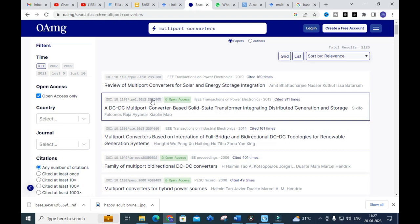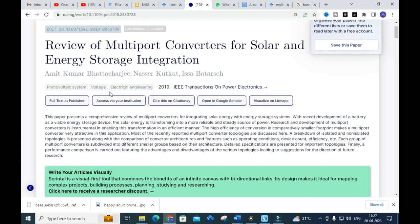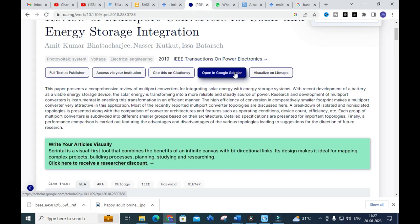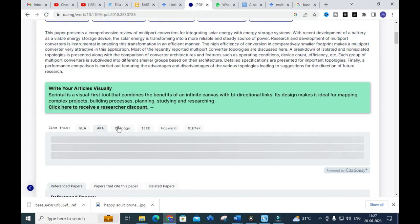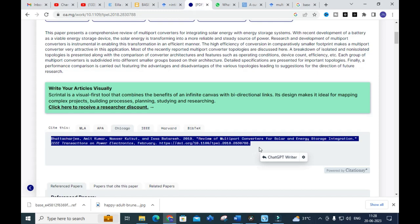Clicking on a paper — for example, 'Review of Multi-Port Converters for Solar Energy Storage Integration' — shows the keywords and abstract for that paper. You can also open it in Google Scholar or visualize it in Lit Maps. Different citation formats are available, such as Chicago style, which you can copy and paste directly into your reference section.